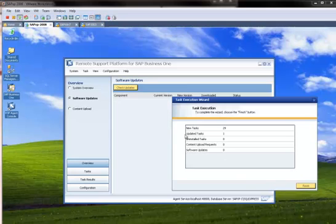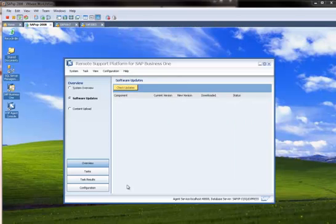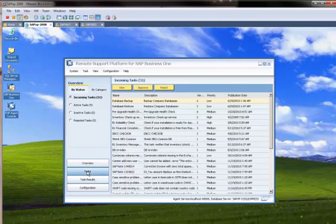Okay. So we've got 29 new tasks and one update. So finish that out. So from there, we can go over our tasks.